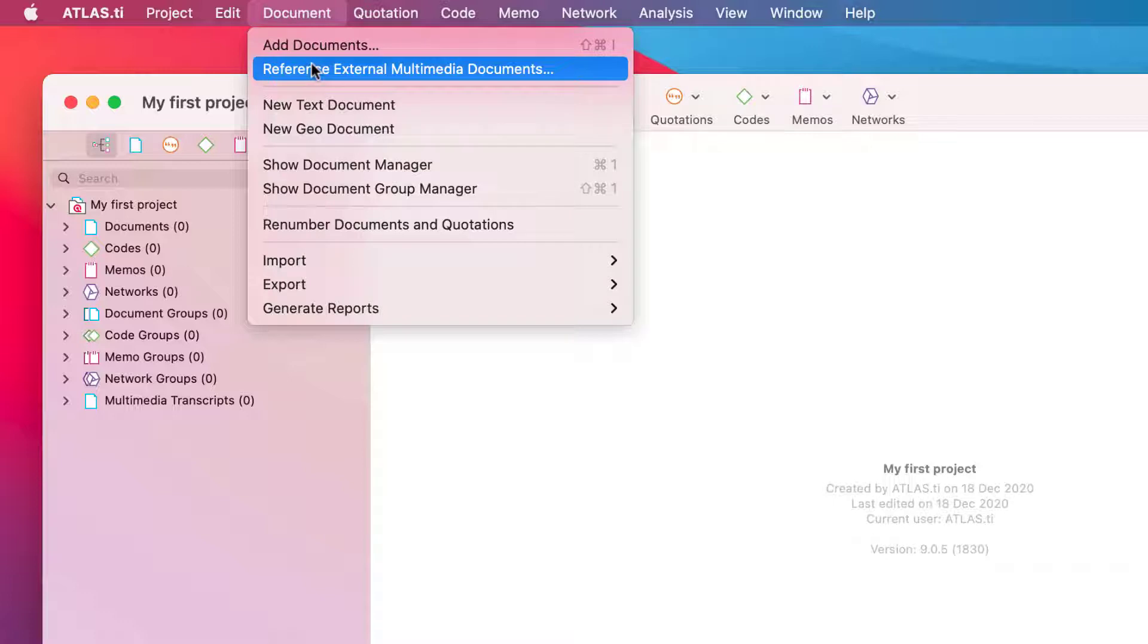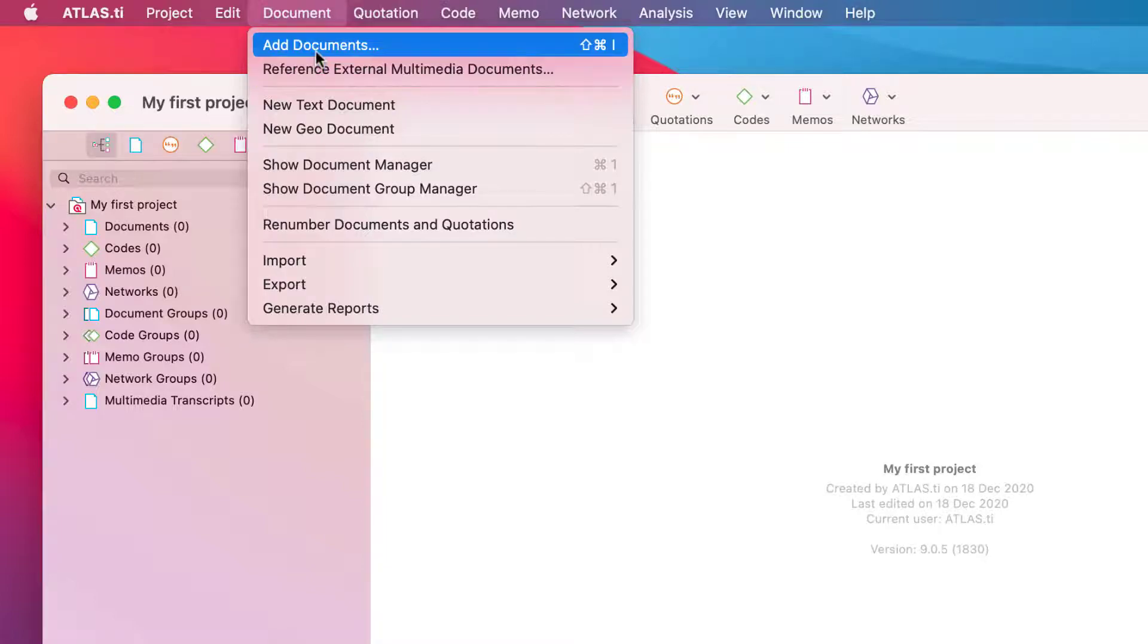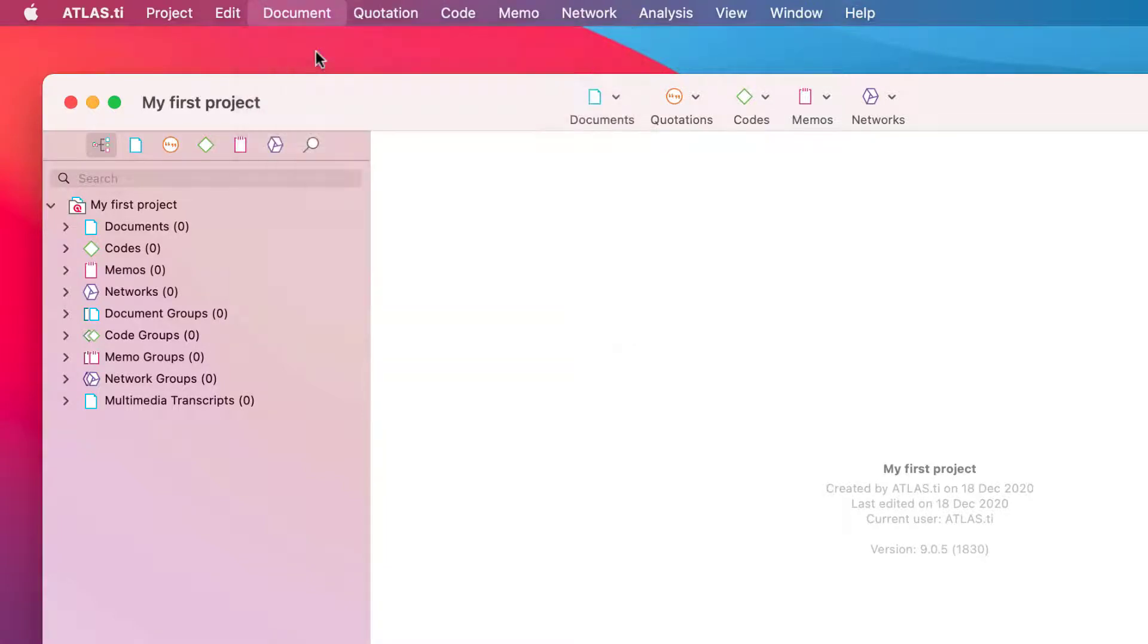If you work with large video files, we recommend that you create an external reference to the file rather than importing it. Let's add some files.